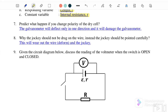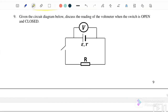Question number seven: if you change the polarity of the dry cell, the galvanometer will deflect in only one direction and this will damage the galvanometer. Question number eight: the jockey should not be dragged on the wire. Instead, it should be pointed carefully, because dragging will wear out or deform the wire.